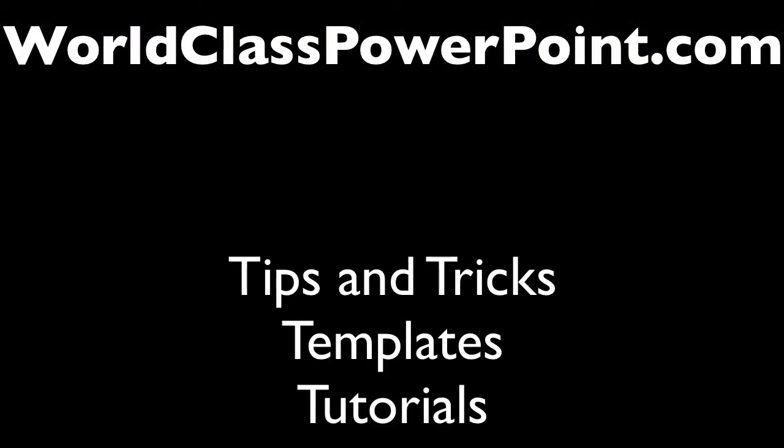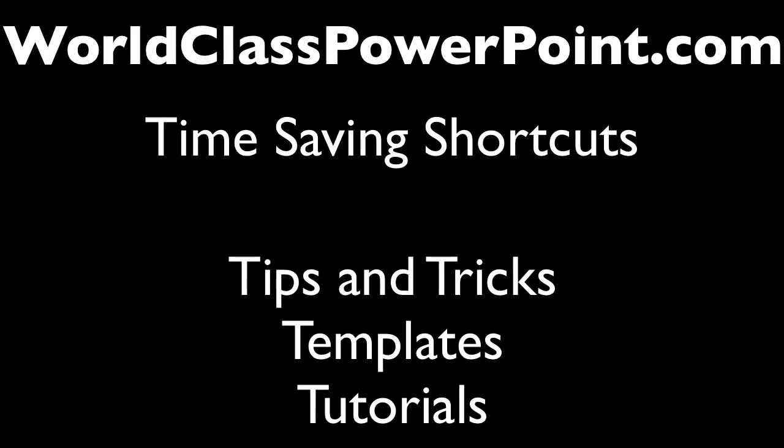Until next time, this is Manly with VerticalLessons.com. Stop by WorldClassPowerPoint.com to pick up more tips, tricks, templates, and time-saving keyboard shortcuts. Thank you.